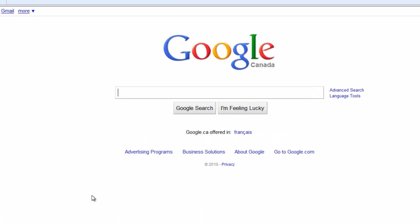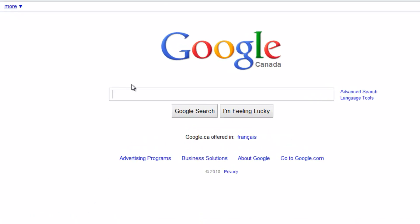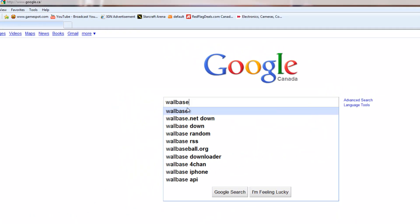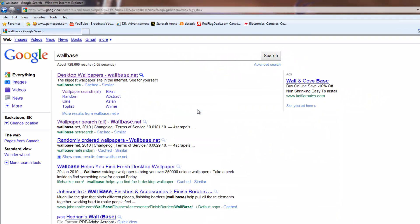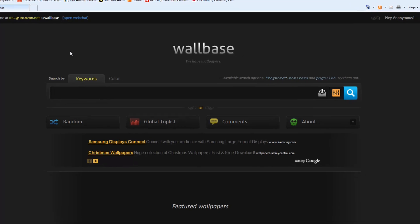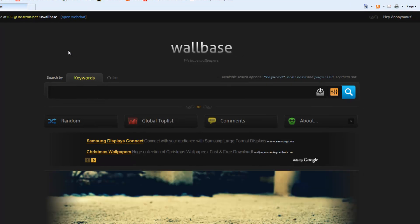It's called wallbase.net. It's probably the best site I've found on the internet to find and download high-resolution wallpapers. Just going to the site here, you can see it's pretty straightforward. It's a nice clean simple site.